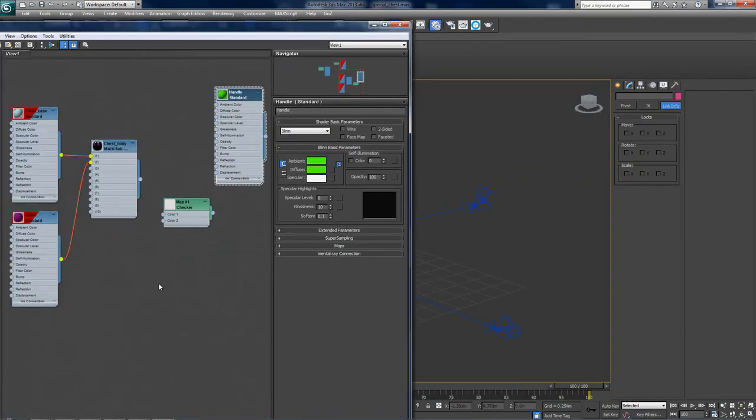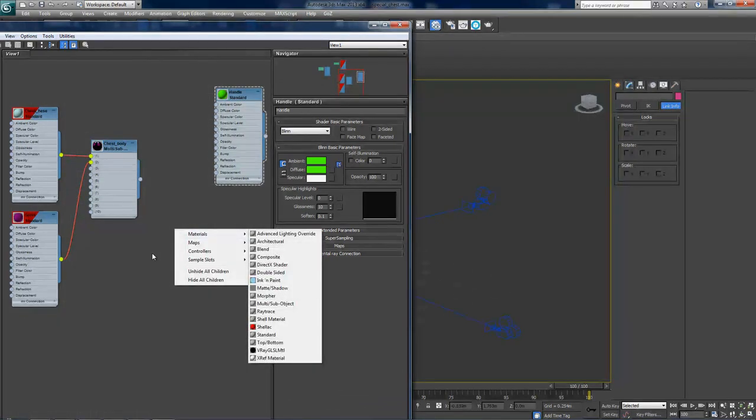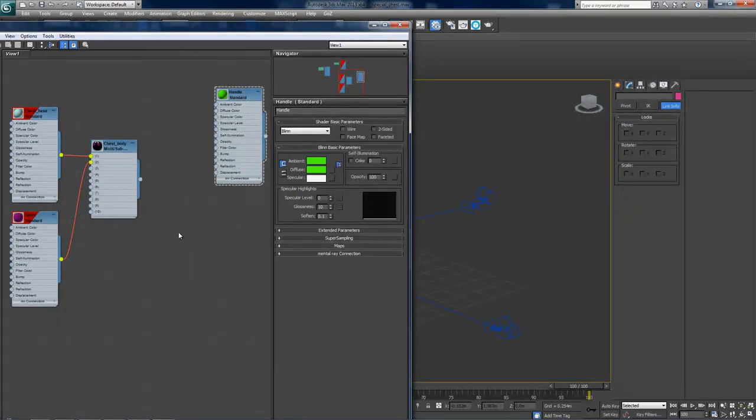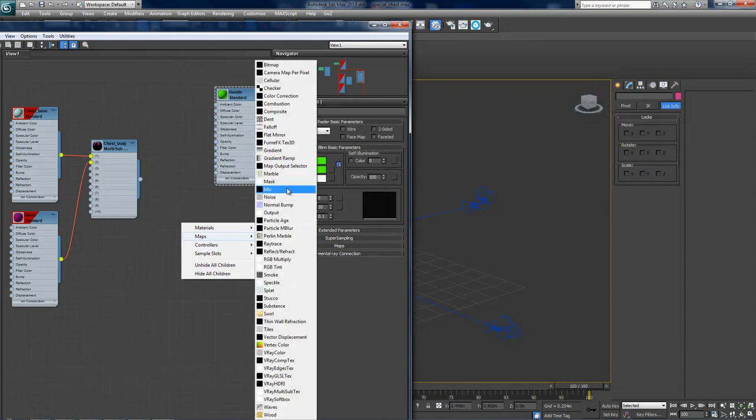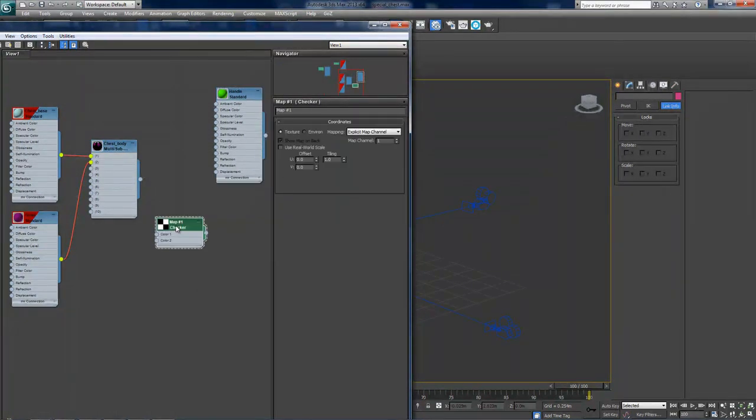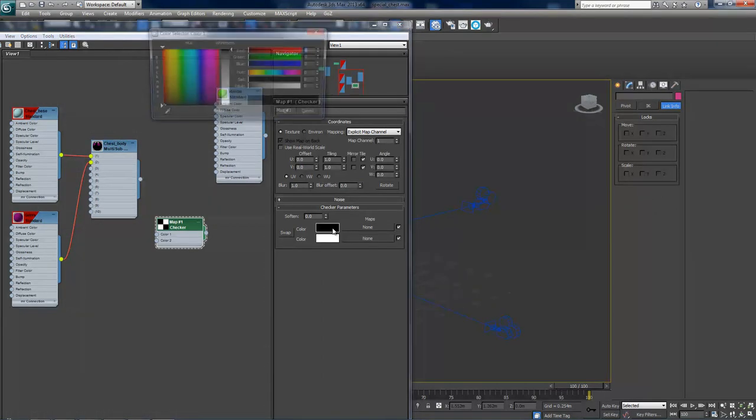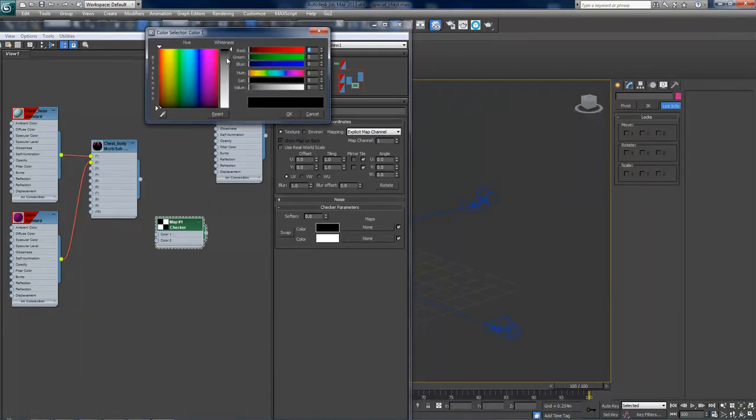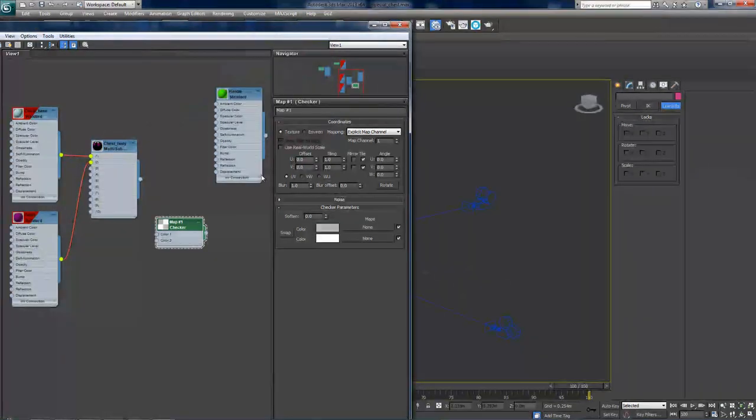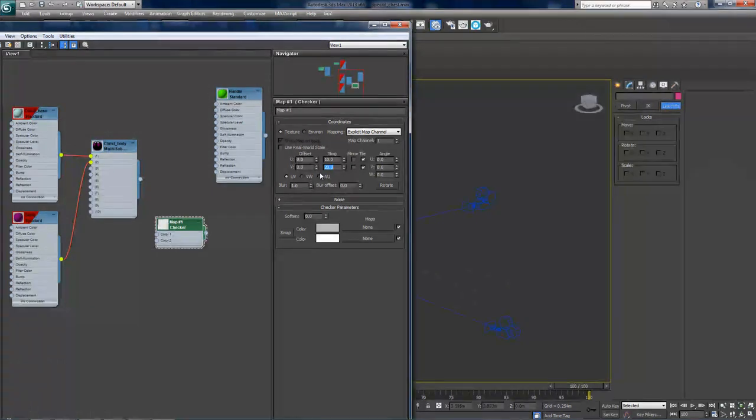So turn the wireframe back off. Press M to open the material editor and create a new material that we will use as the background. So right click, go to maps, go to checkered and then select it by double clicking on it. And switch this black dark color to something a bit lighter so it doesn't disturb the artist that much. Alright, now set a tiling of about 10 by 20.